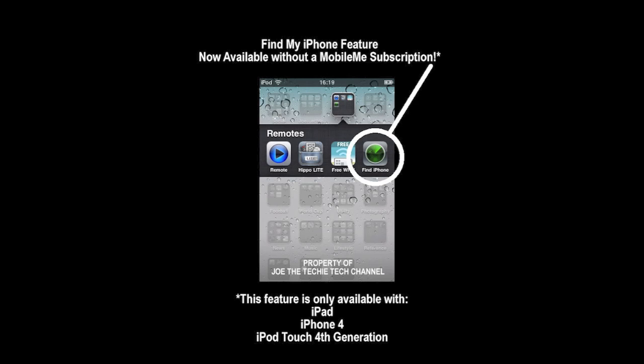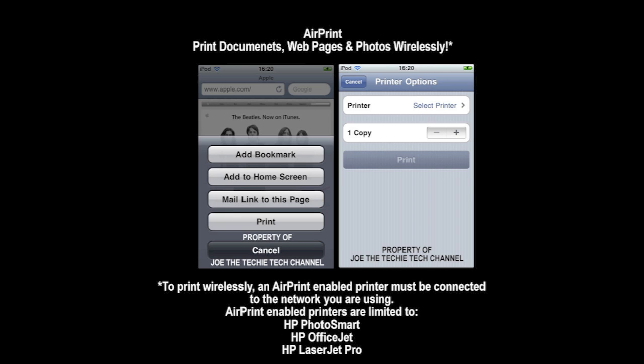The seventh feature is AirPrint. You can print documents, web pages, and photos wirelessly. To print wirelessly, a printer needs to be connected to your home network or the network you are using. AirPrint-enabled printers are currently limited to the HP Photosmart, HP OfficeJet, and HP LaserJet Pro.